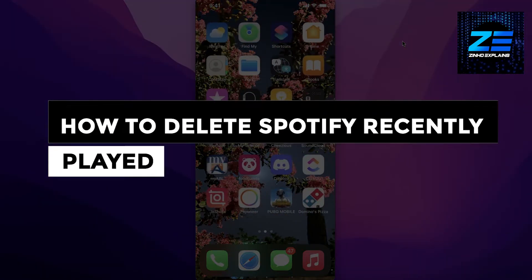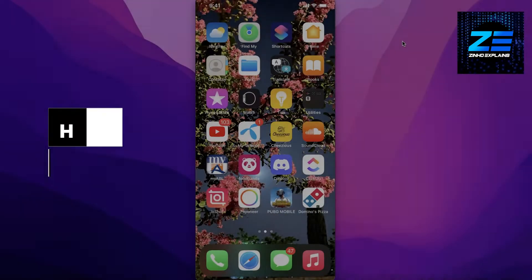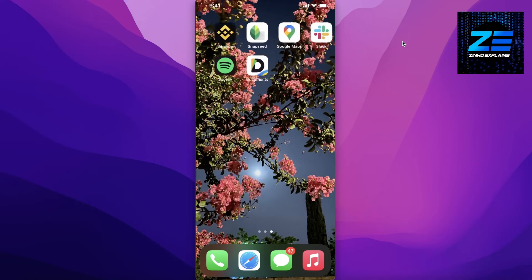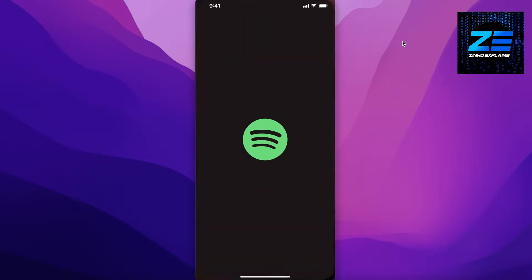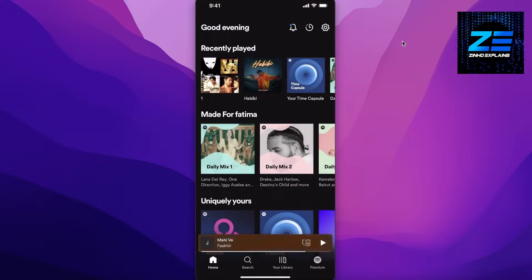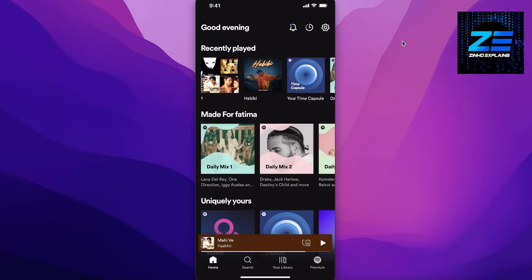How to delete Spotify recently played - the updated way. Hey guys, today I will be showing you how you can delete the recently played on your Spotify account. So first off, whenever you log on to your Spotify account...